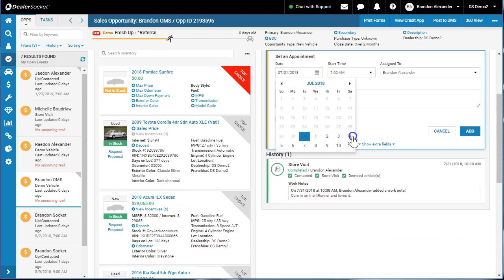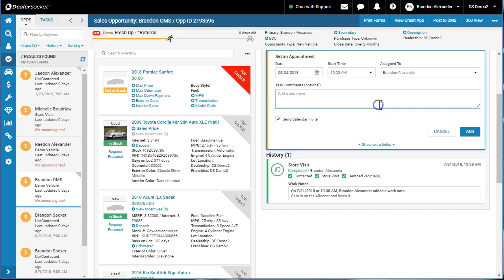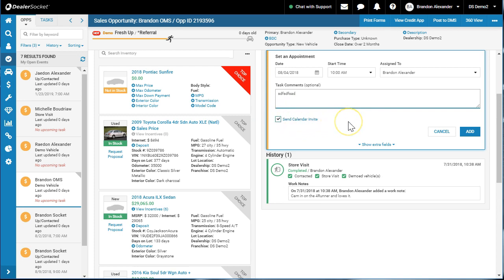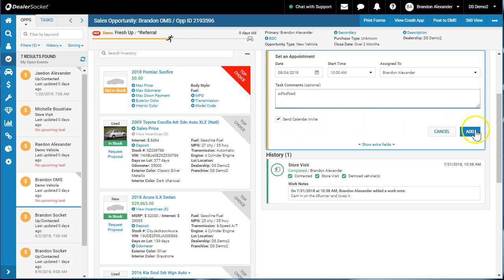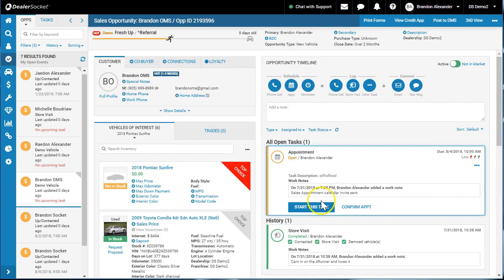Pick the date, pick the time, add a comment. There is another video on this interface — this enhancement of send calendar invites — so feel free to watch that video as well on its full integration. When I click add, it sends that appointment over, and we've got the appointment set.